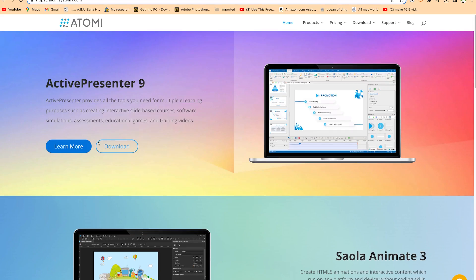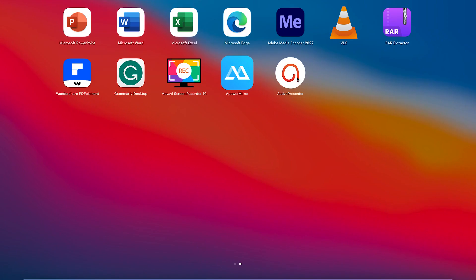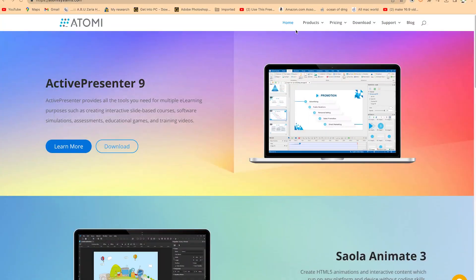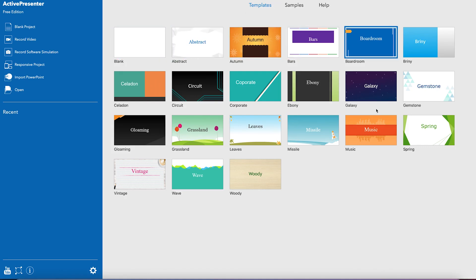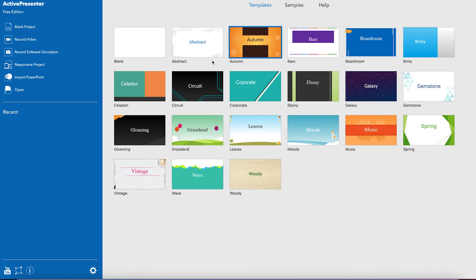Once you download and install, it's very easy and straightforward — the folder is not even large. You can come to your launchpad, search for ActivePresenter, and launch it. At launch, you have the option to start from templates, which looks just like PowerPoint. From there you can record your screen and do many more things.